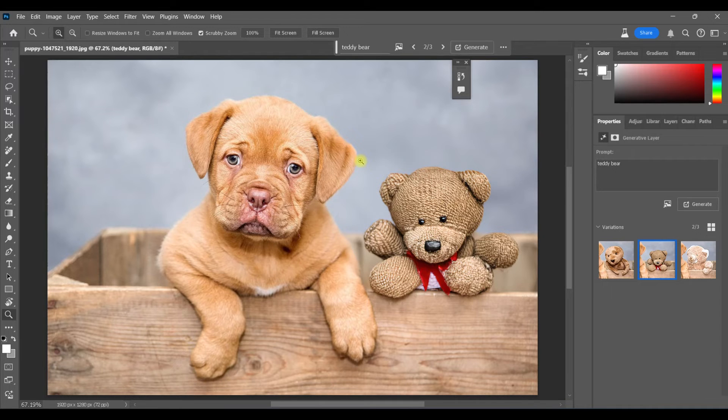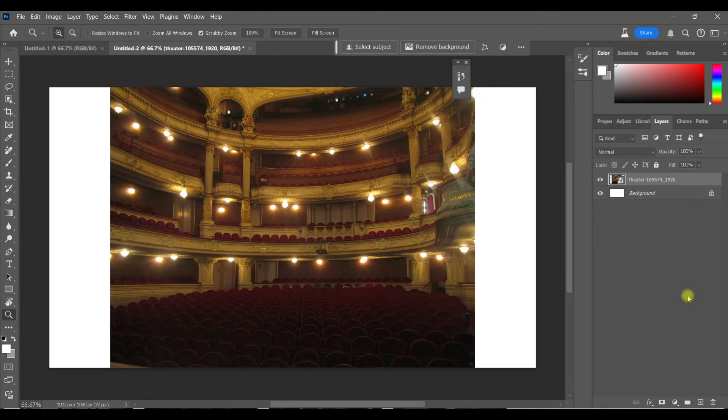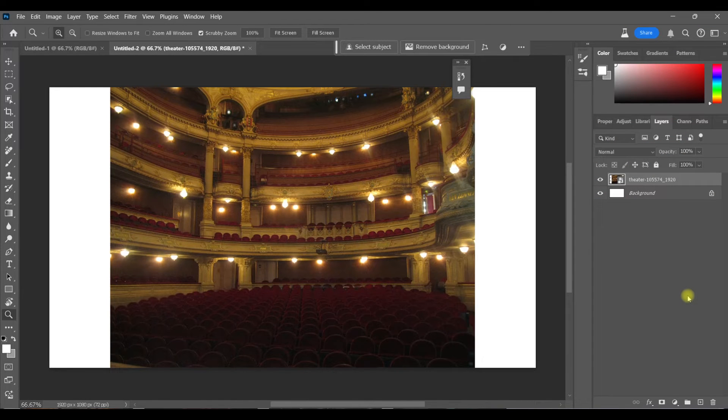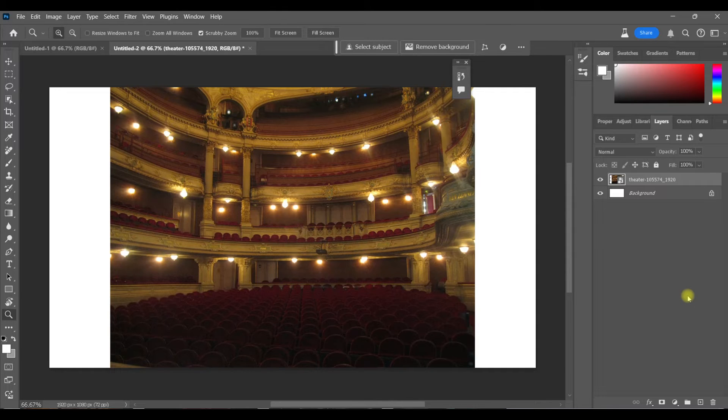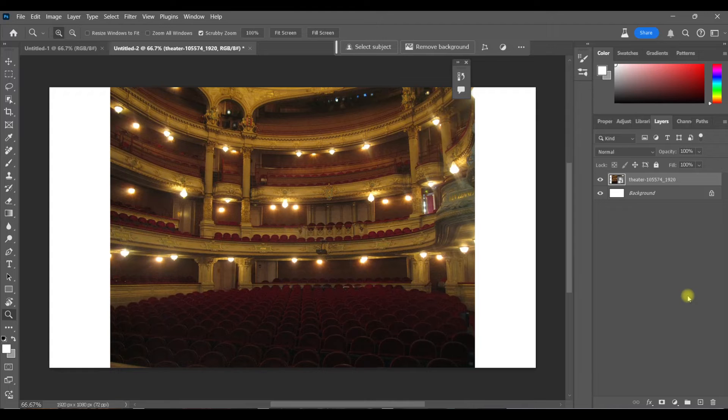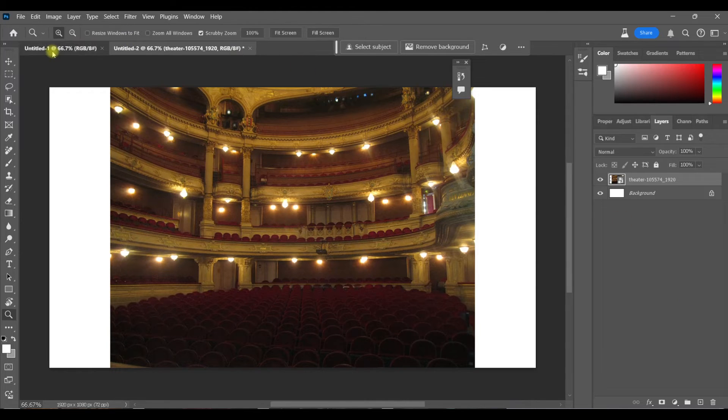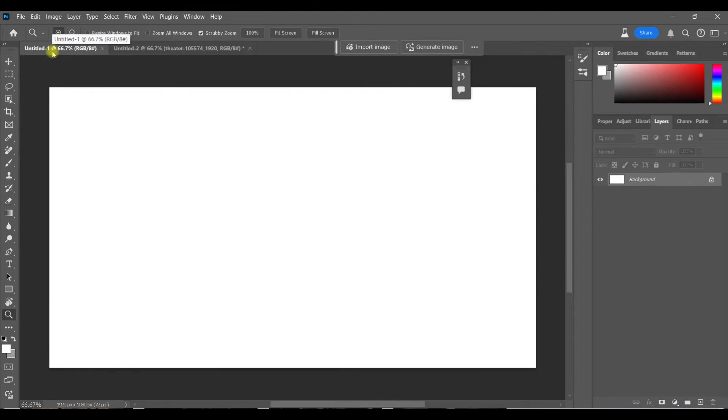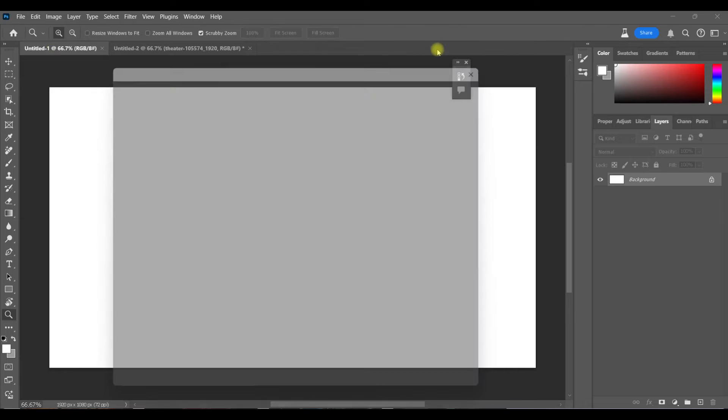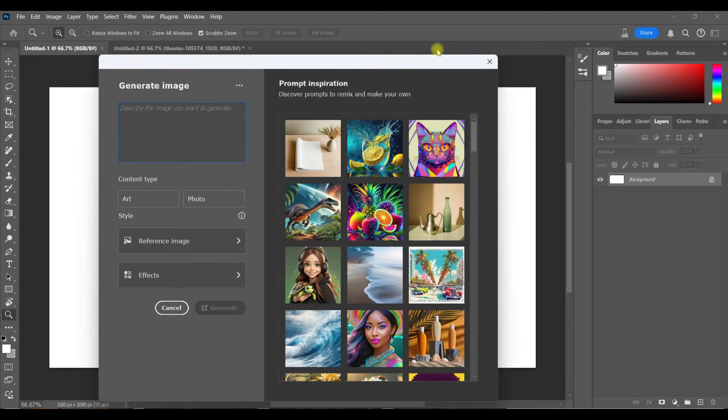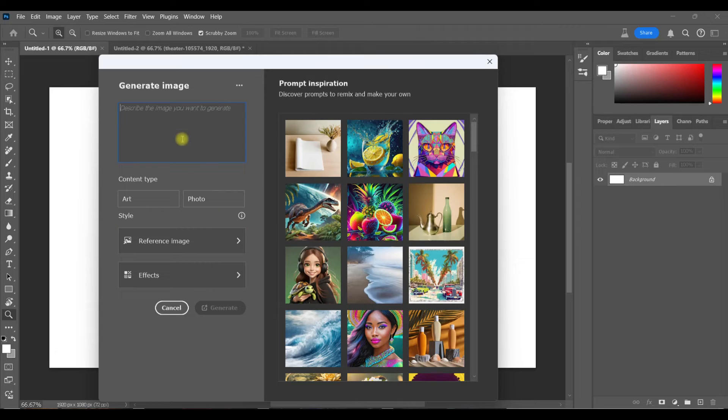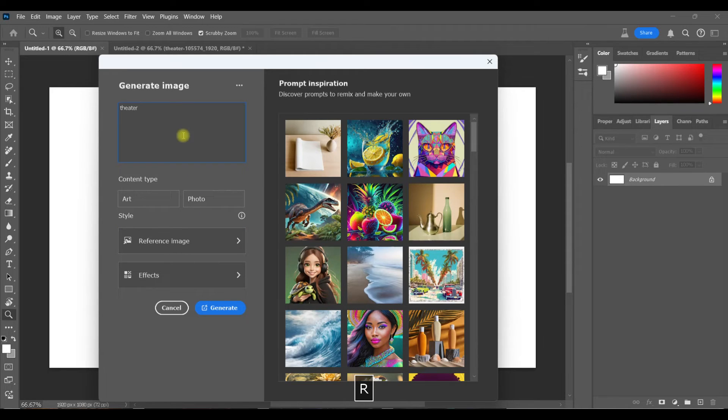Now we'll take a look at how to use a reference image in Photoshop Beta. So I have this picture of a theater from the vantage point of standing on the stage, and I want to try and create something like this in Photoshop. So once again, open up a new document and hit Generate Image. So we see this same window pop up. Only this time we do have a reference image, so I'm going to choose that. But first I'm going to type in the prompt: theater. And click Reference Image.